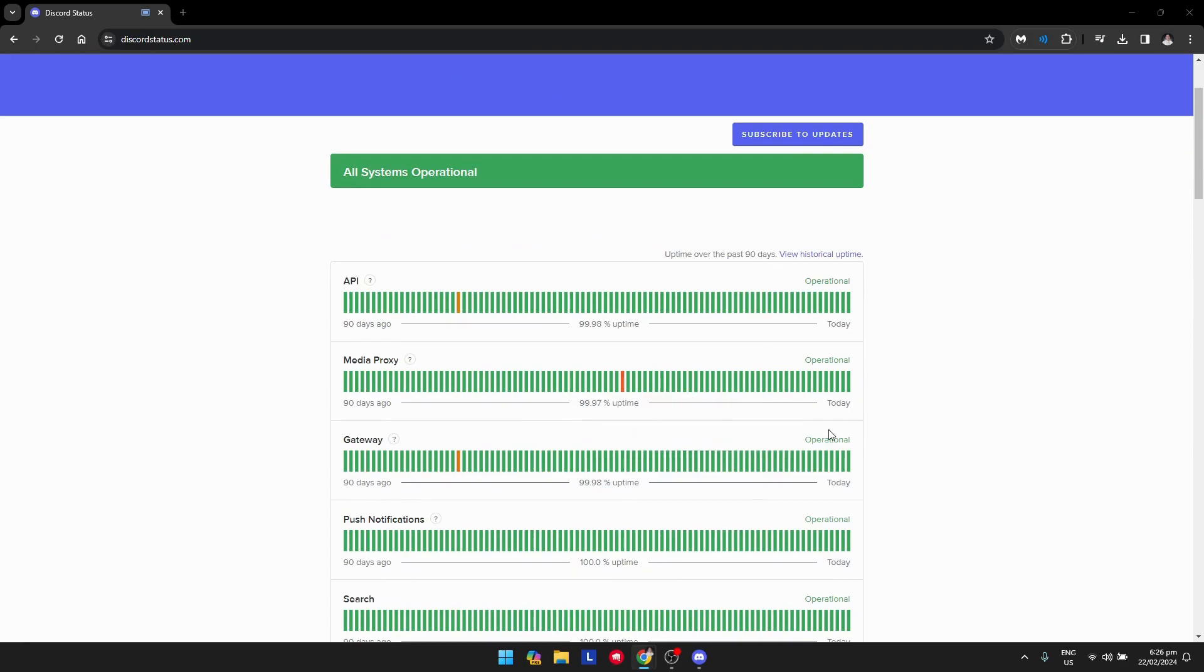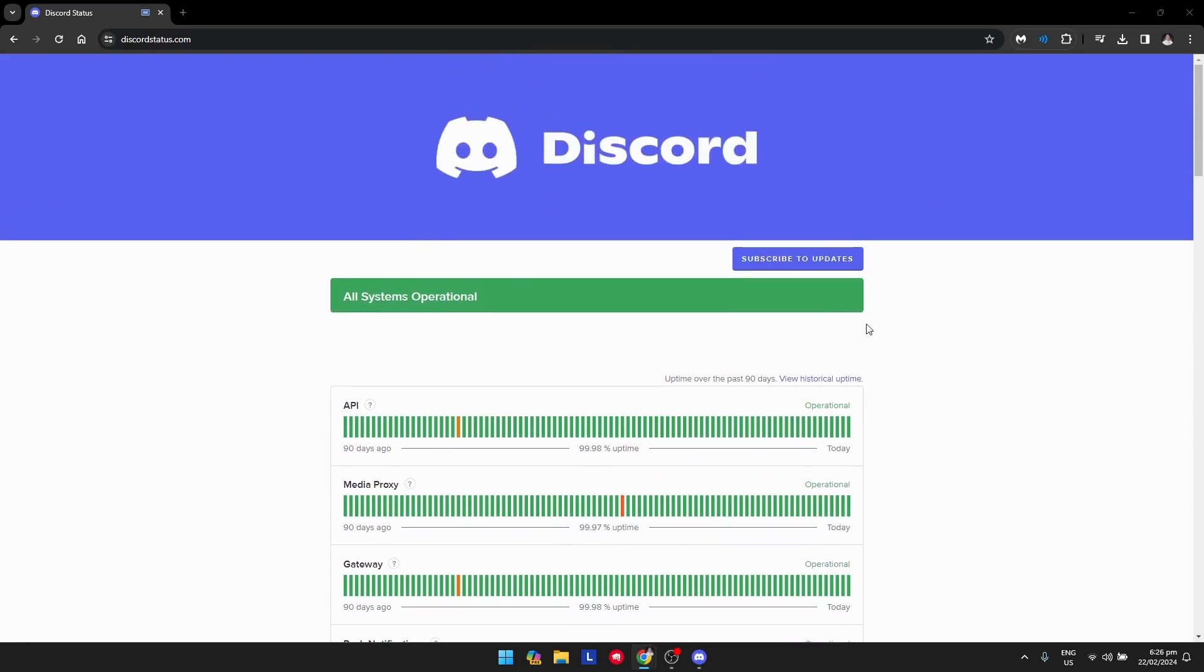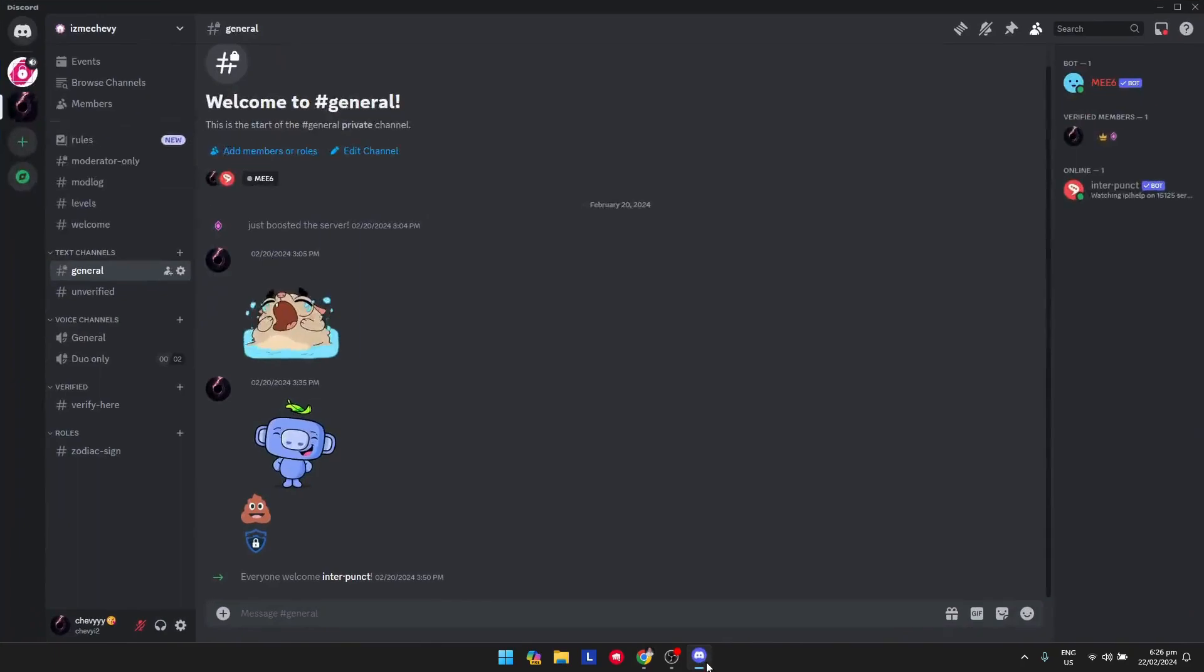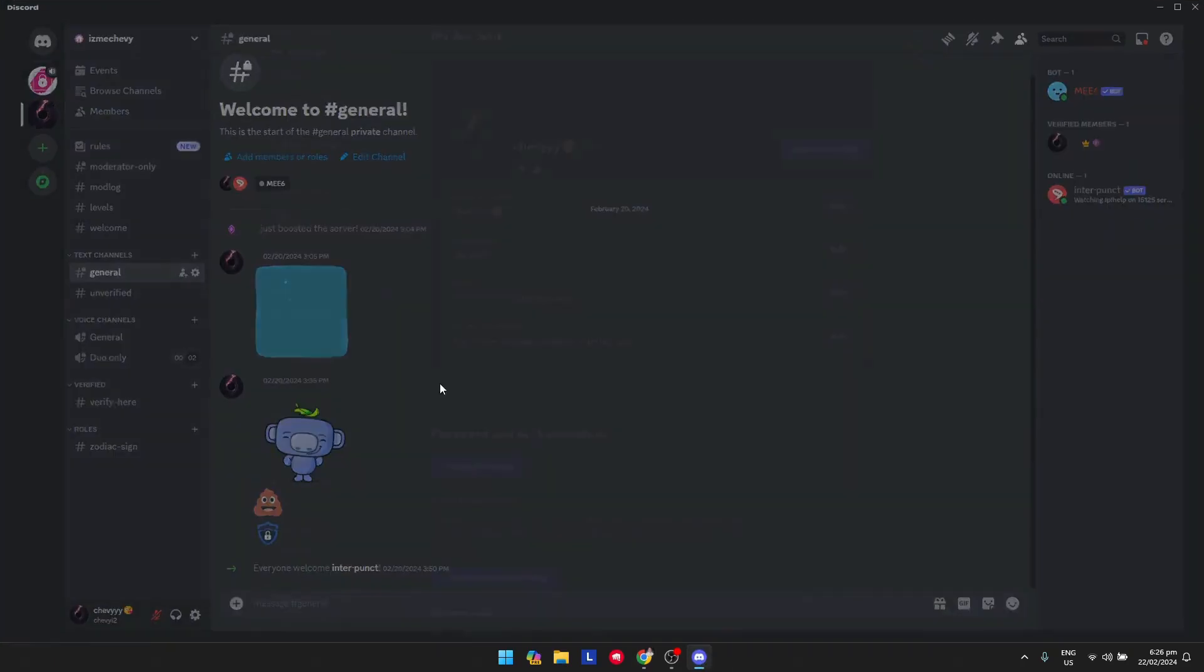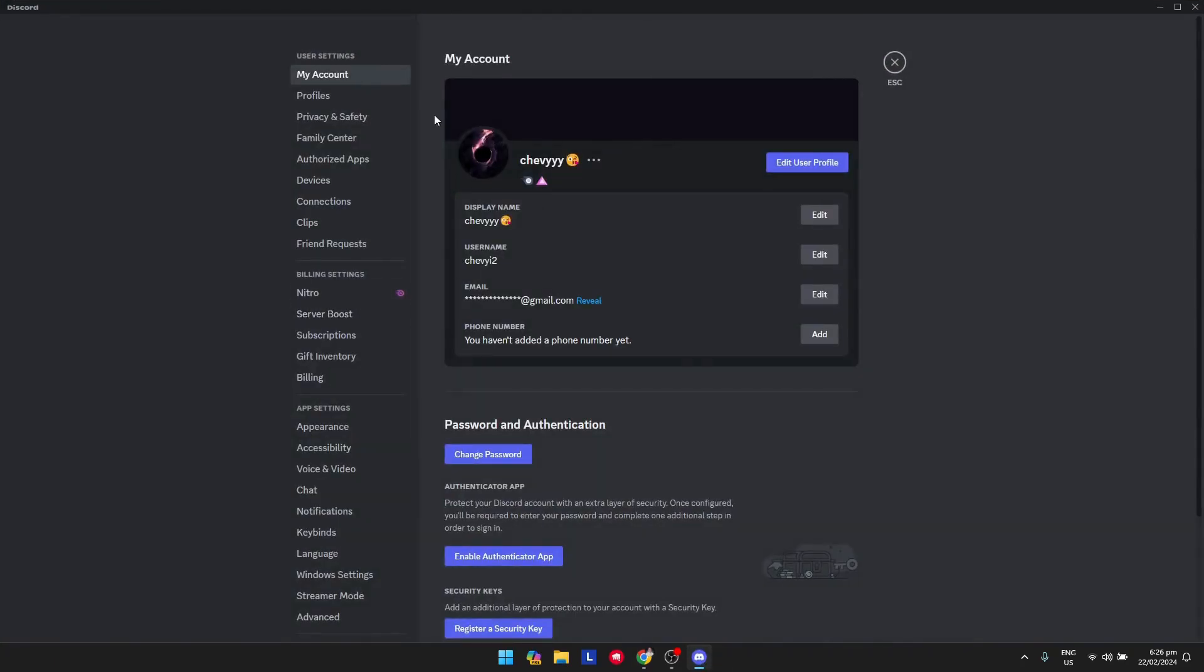Once you're done with that, basically the Discord server is not the problem. What you want to do is go back to Discord and verify your Discord settings. Once you're here again, go to